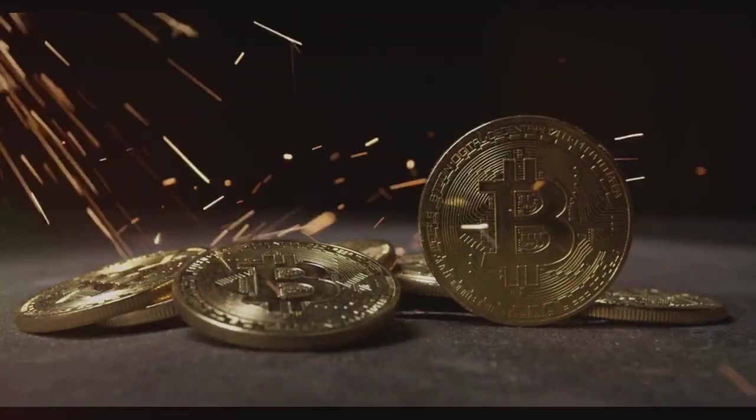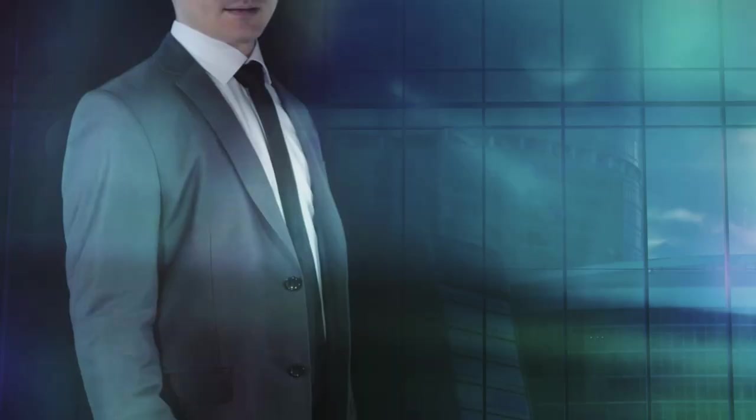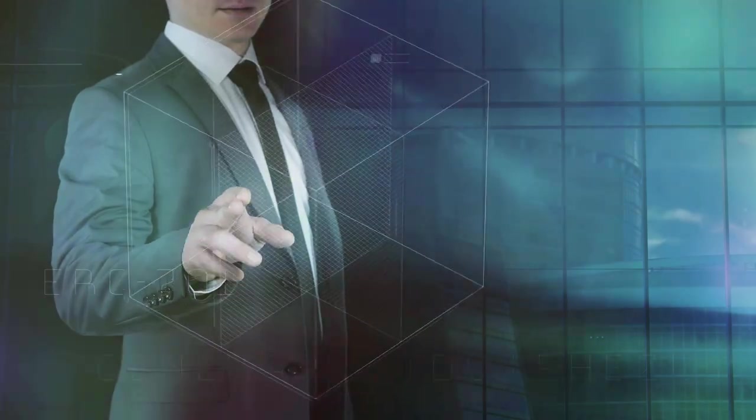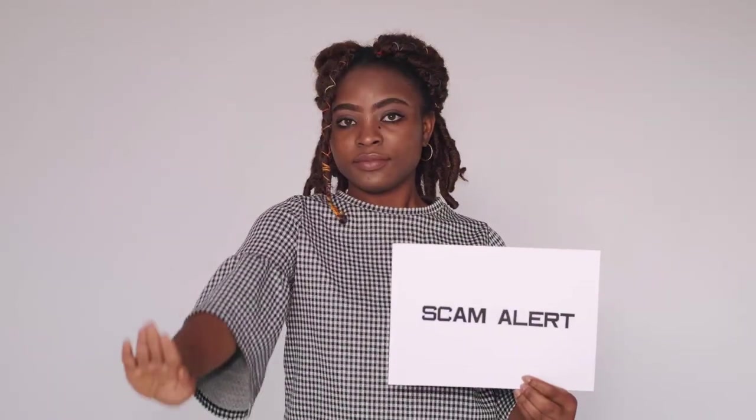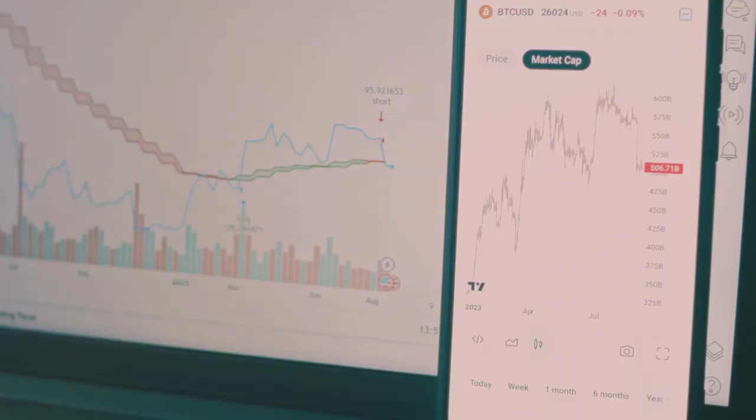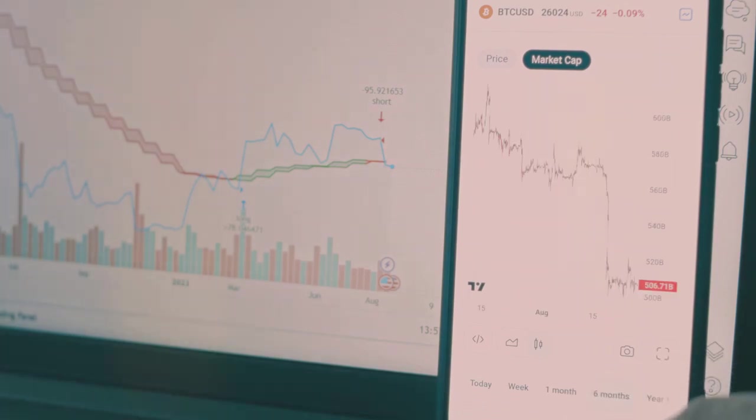Imagine transforming a few bucks into a small fortune. That's the promise of crypto ultimatum. This isn't some get rich quick scheme. It's a method, tested and proven, to help you navigate the crypto world.